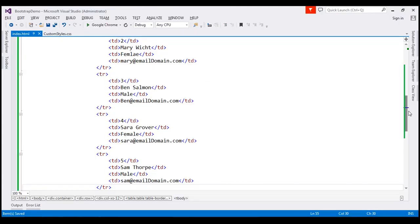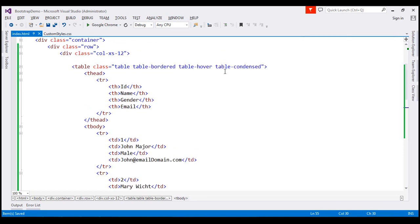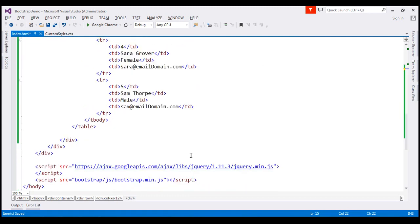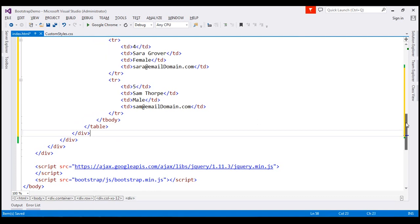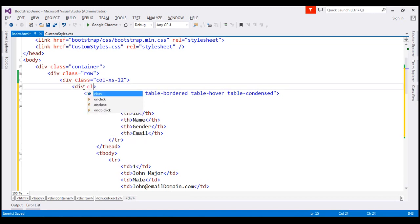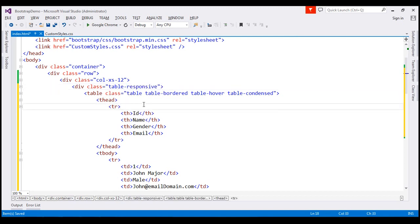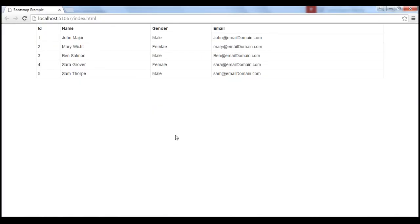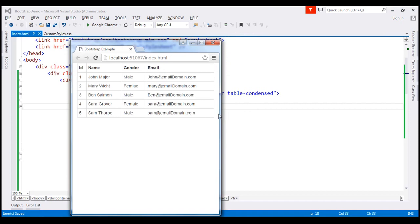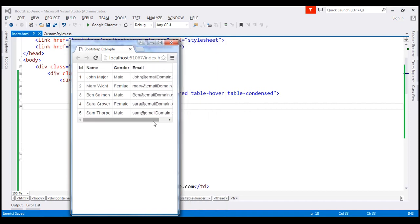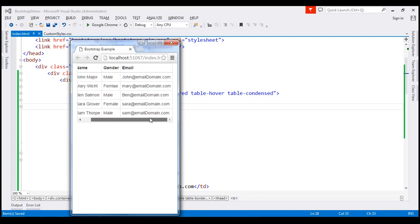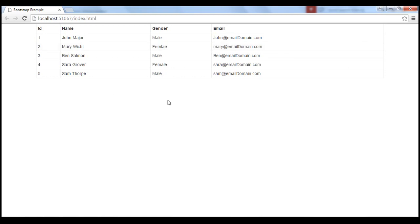To use the table-responsive class, place the table element inside a wrapper div element and apply table-responsive on that div. Note that applying table-responsive on the table element itself will do nothing useful. After saving and reloading, notice that on a large screen size we don't get a horizontal scroll bar because we don't need one. But as we reduce the screen size, we now get a horizontal scroll bar and the last name is no longer wrapped onto a new line.